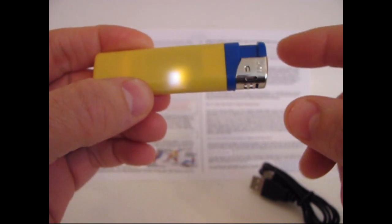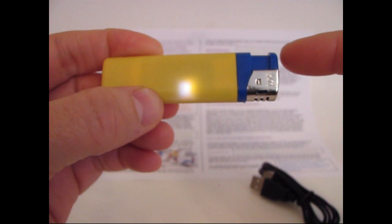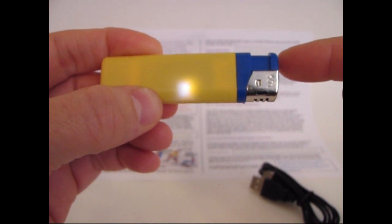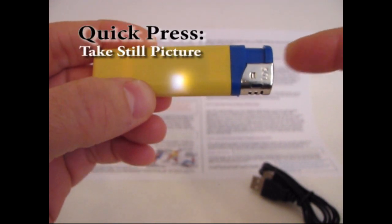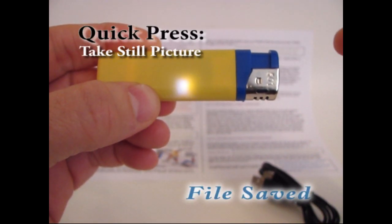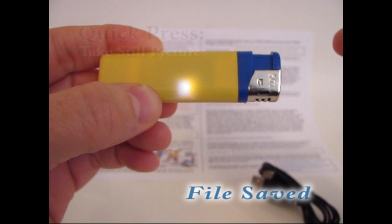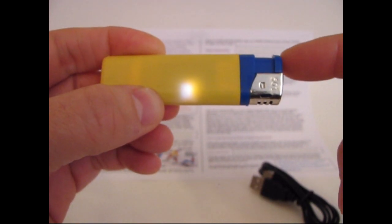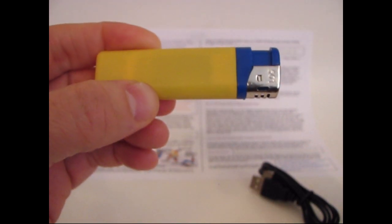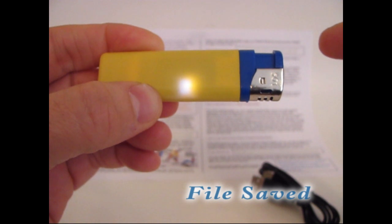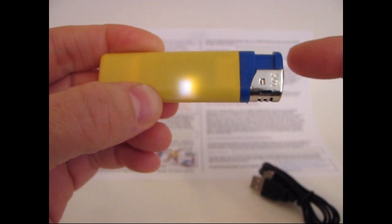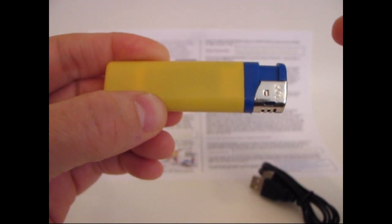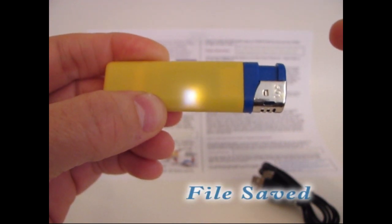To take a picture, you just press the button quickly for one quick press. The LED will blink off and then come on again. That means you've taken a picture. Take another picture - off and on. That means it's taken another picture. You can do that all day long until you run out of memory.